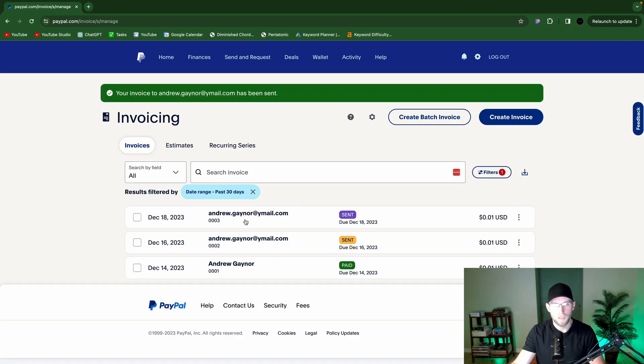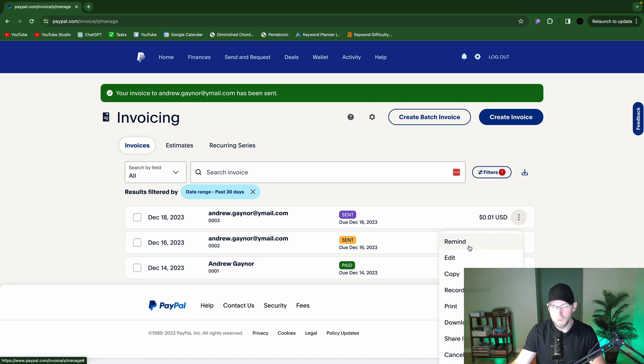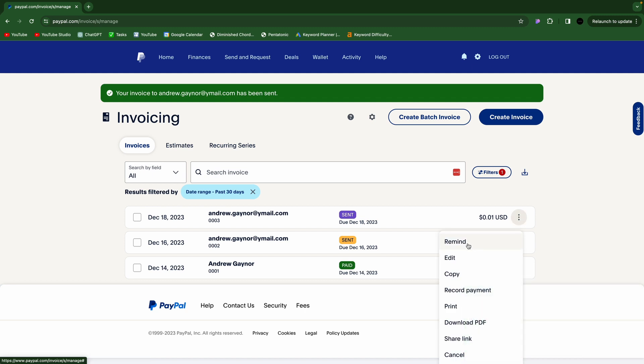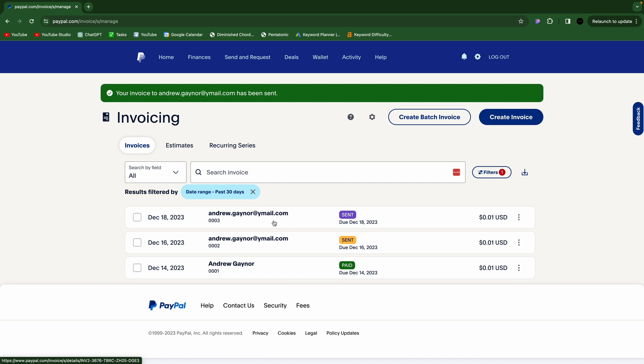And then you'll see, you know, your different invoices. There's a little status tag there. You can click these three dots. You can remind the person, send another email or text message, whatever it is. You can record a payment if they paid you kind of on the side. You can just mark it as paid. Download the PDF. A little share link again. So very handy.